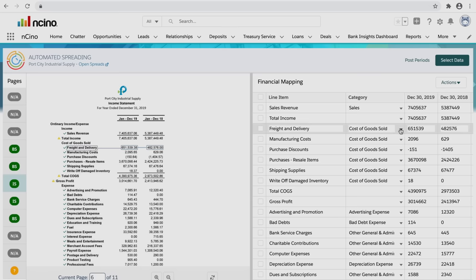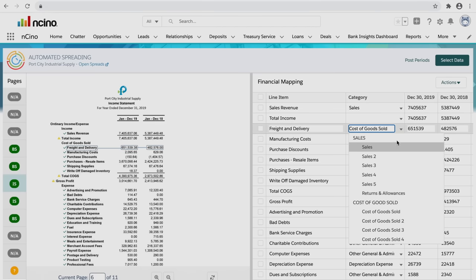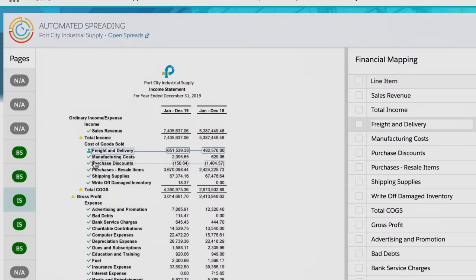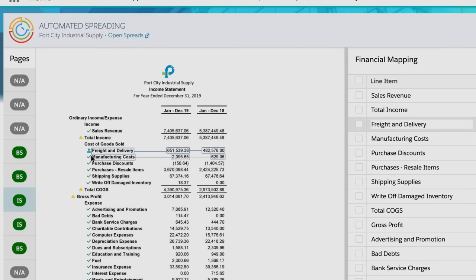If you need to manually review and map an item, Encino allows you to take control, ensuring you have the ultimate decision-making ability.